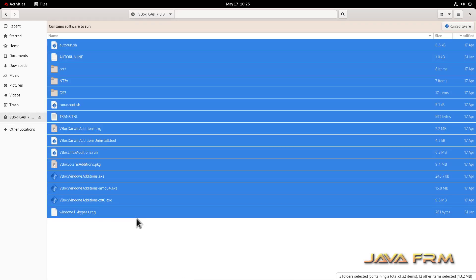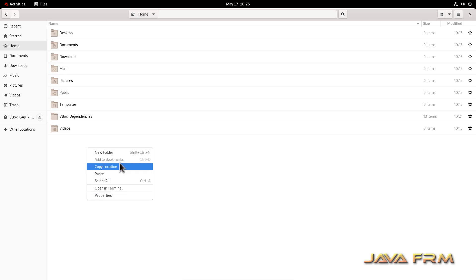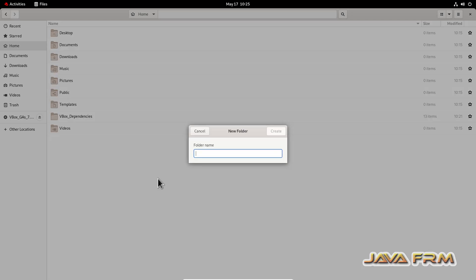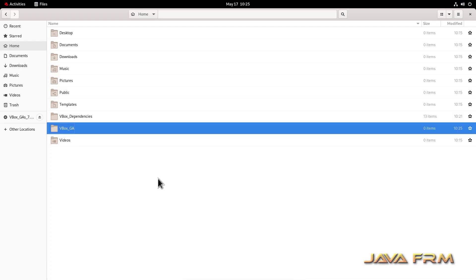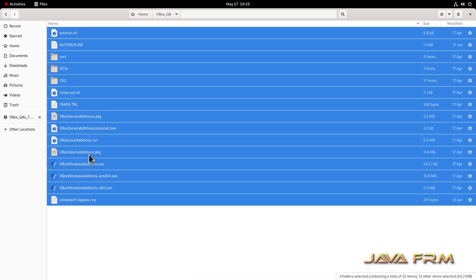So instead of directly installing from CD, I am copying the content to one location. So due to some issues, I am copying that. So I am copying the content of Guest Edition software locally.